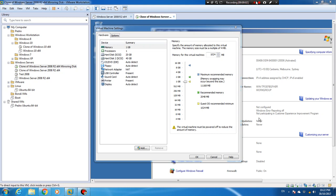Hello guys, how are you today? I'm going to show you how to make a mirror hard disk. This is really easy and really useful. Just make sure this one is not a backup — this one is just used for redundancy.